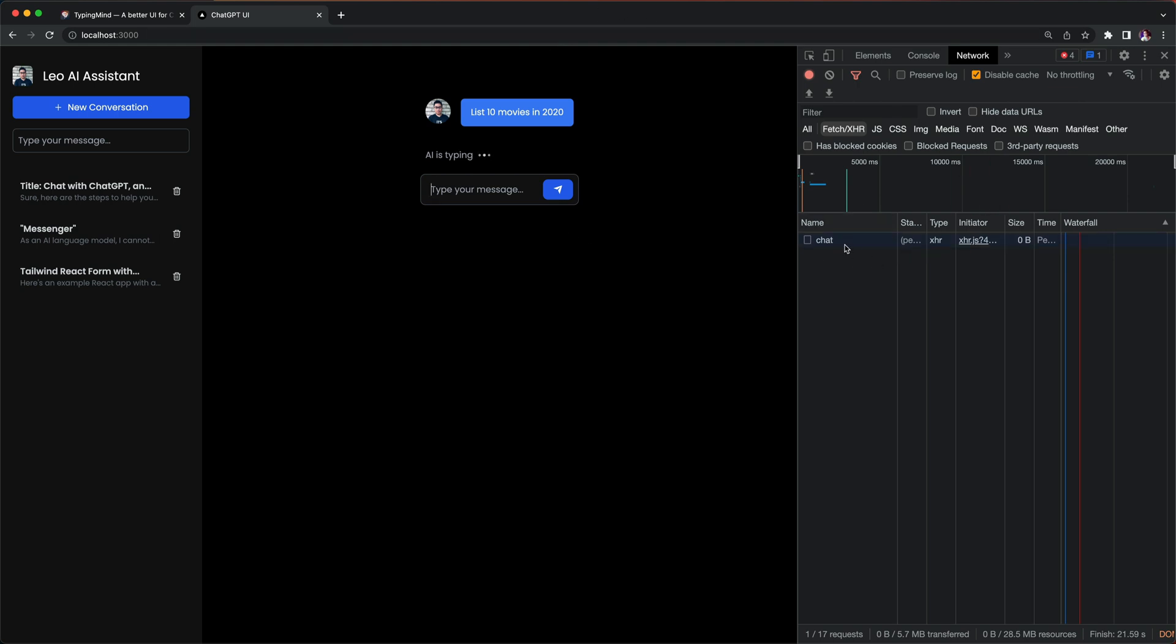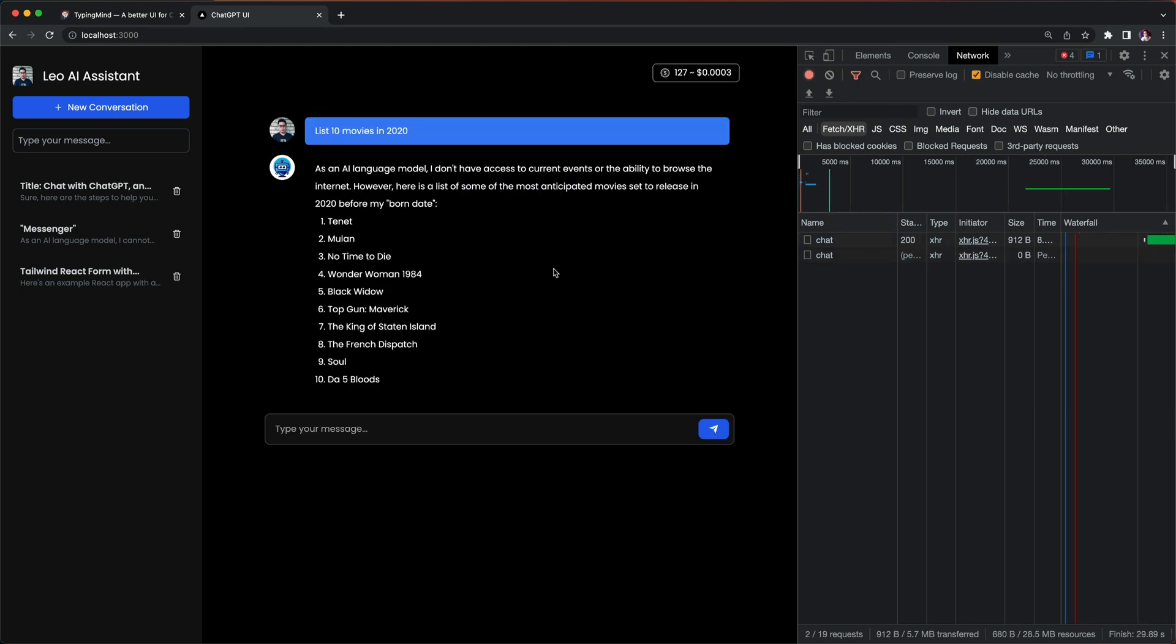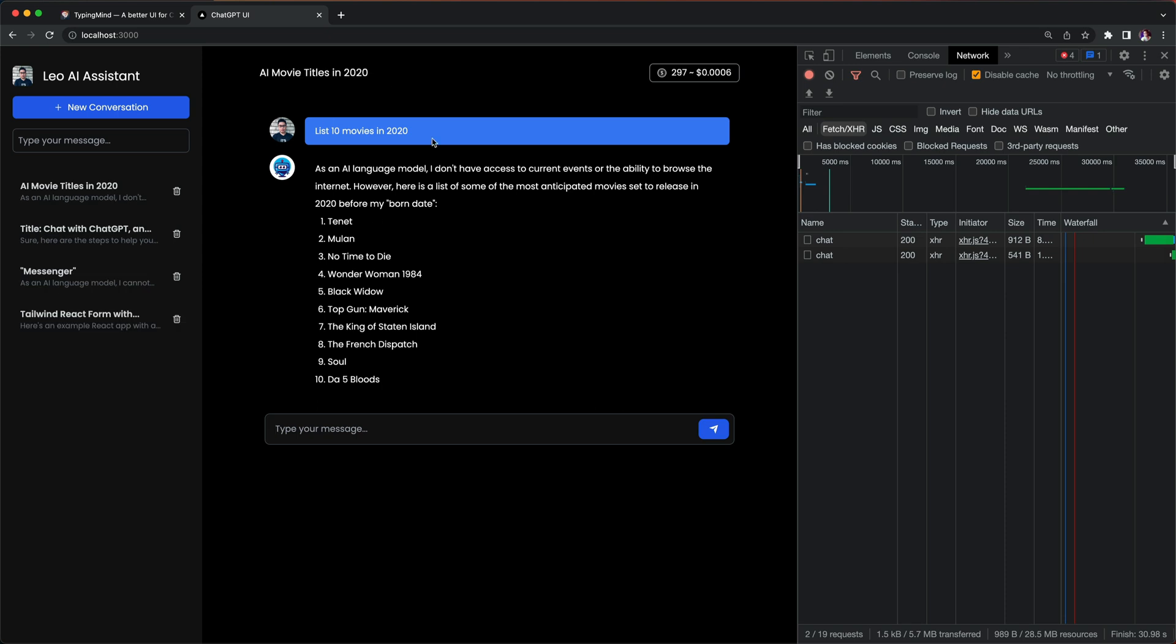It's going to ask ChatGPT the top 10 movies in 2020 and here we go. At the same time it just creates a new conversation on the left hand side which automatically generates the title for this conversation. That seems to be good.